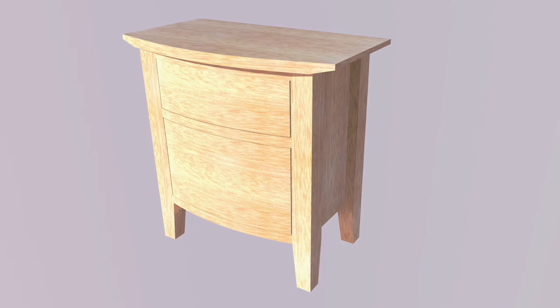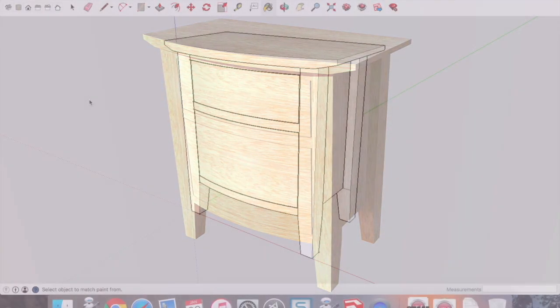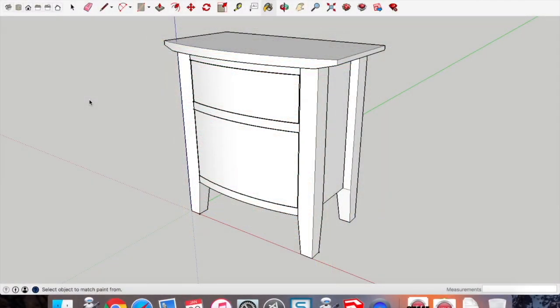This is a video on how to create renders and animations in SketchUp once you've drawn the bowfront cabinet.